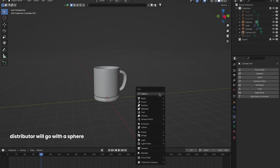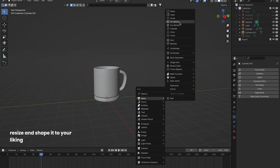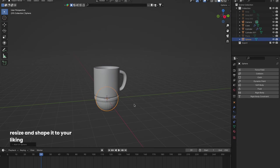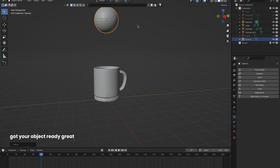We'll go with a sphere. Resize and shape it to your liking. Got your object ready? Great!